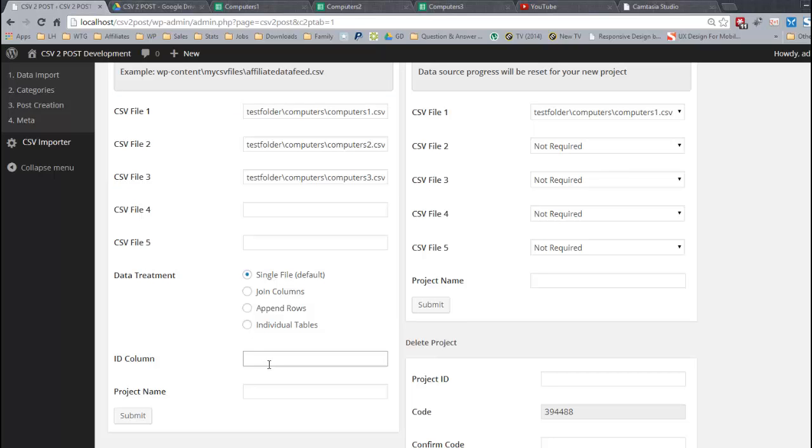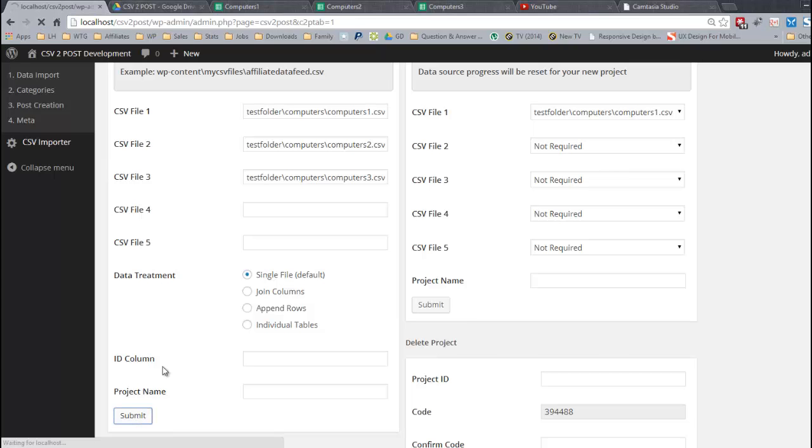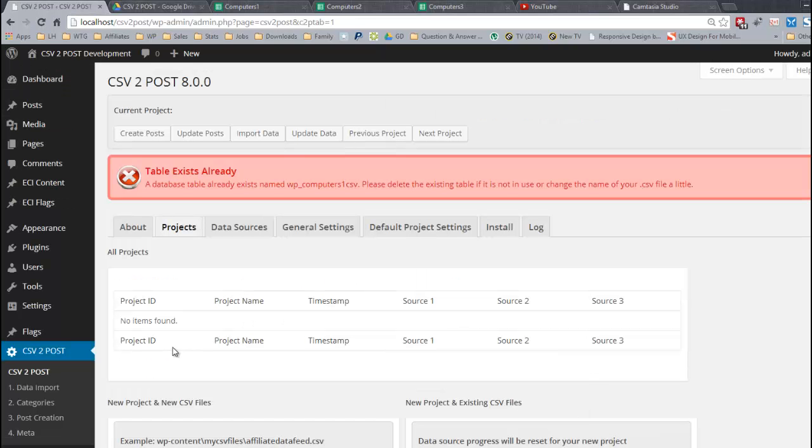In this situation, I can add an ID column. If I want to do any sort of updating, I need to tell the plugin what values in the data can create a relationship between a new CSV file and data already imported to the WordPress database or the project table that CSV2Post creates. I'm going to click submit without adding an ID column just to see what happens.